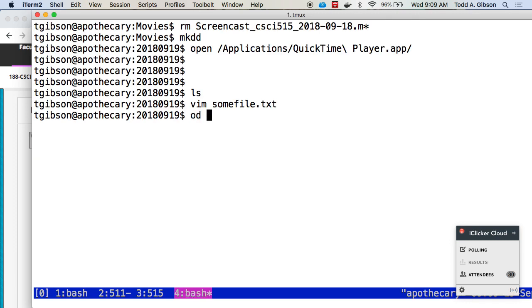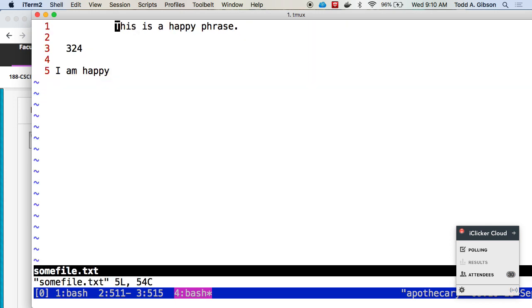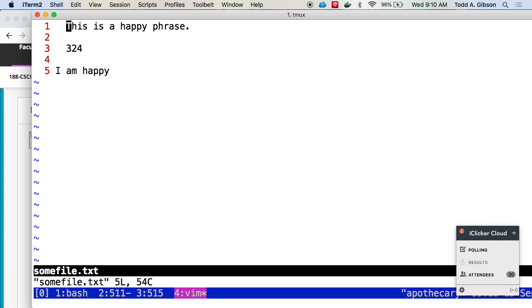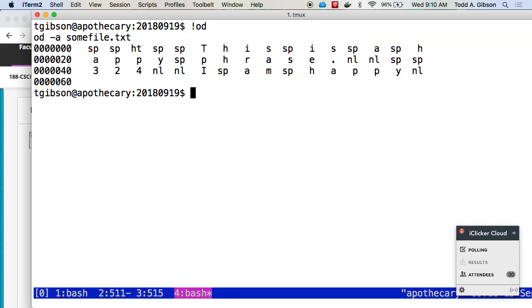There's a utility called octal dump. Let me see, I thought there was a text dump will give me what I want. All right, so you can ignore these numbers on the left. That's just indexing the number of bytes into the file.